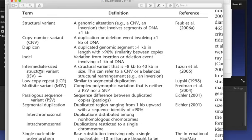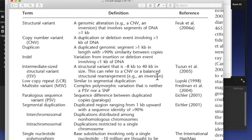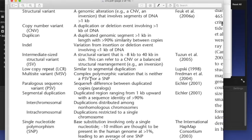Orta boy structural variant, yani yapısal varyant, ISV. 8 kilobazdan 40 kilobaza kadar, yani 8 bin bazdan 40 bin baza kadar giden yapısal varyant. Bu bir CNV olabilir veyahut da bir inversiyon olabilir mesela diyor. Low copy repeat, LCR.